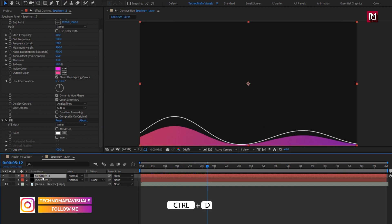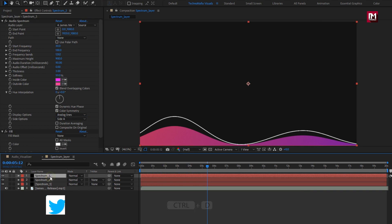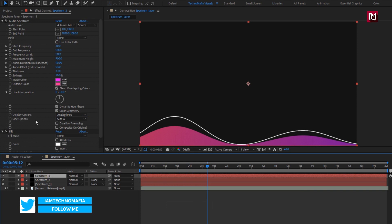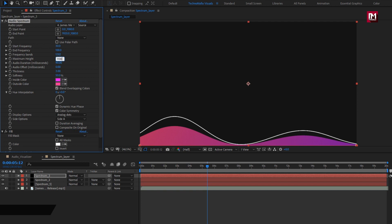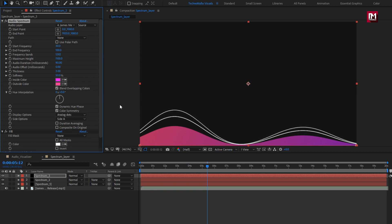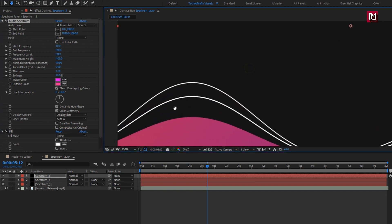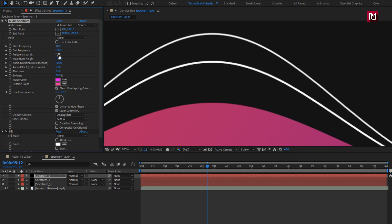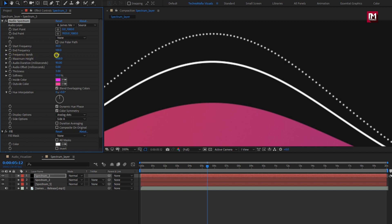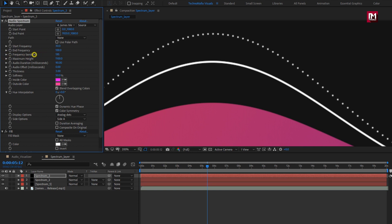Now let's create a duplicate of spectrum 2 layer. For spectrum 3 layer, change display option to analog dots. Change maximum height to 1100. Here we need to reduce the frequency band value. Reduce it till you get the analog dots.